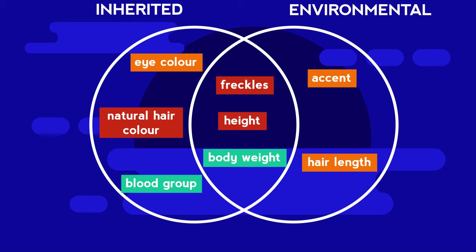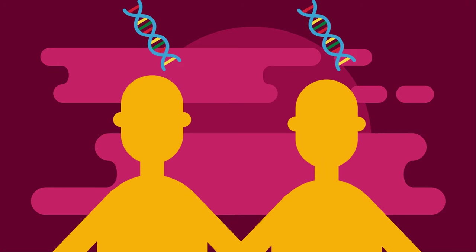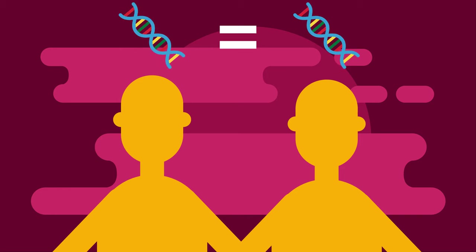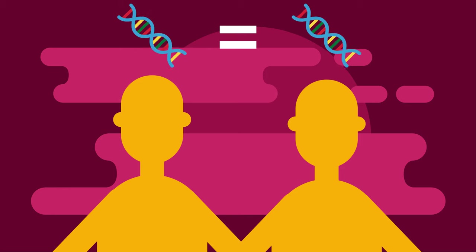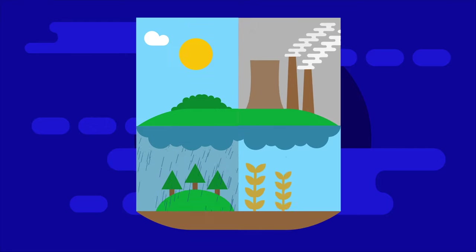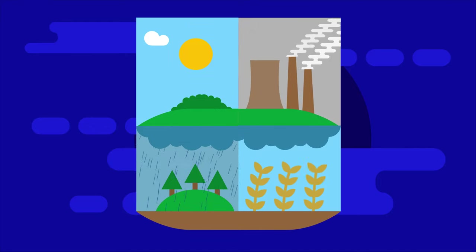The effect of genetics and the environment on characteristics has been researched using identical twins. Can you think why this is? Identical twins have identical DNA, so in theory should have identical characteristics. It follows that any differences between a pair of identical twins could be due to the influence of the environment on their characteristics.